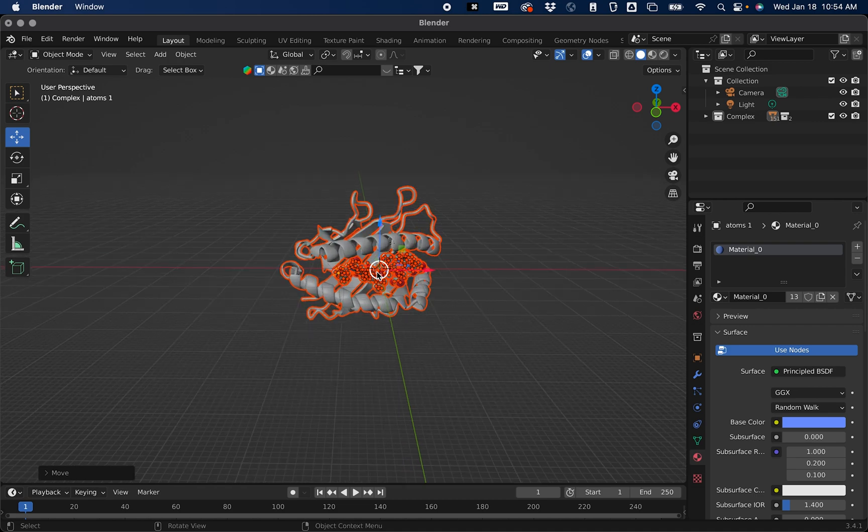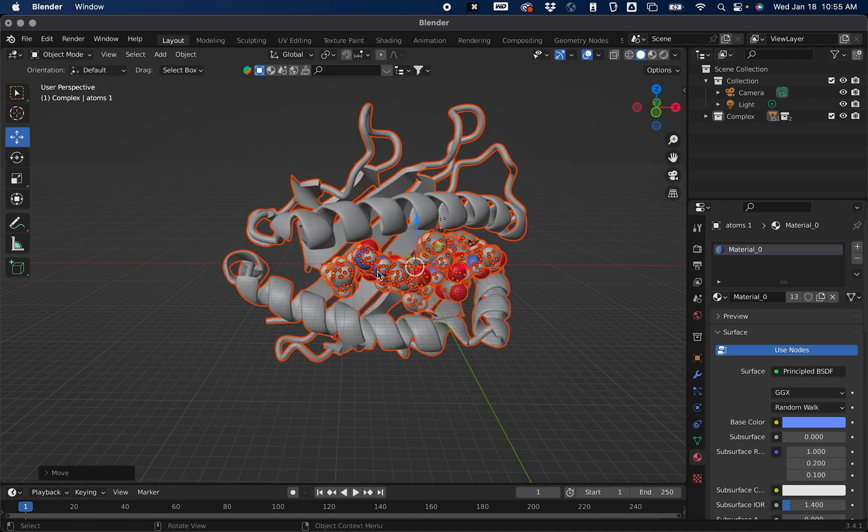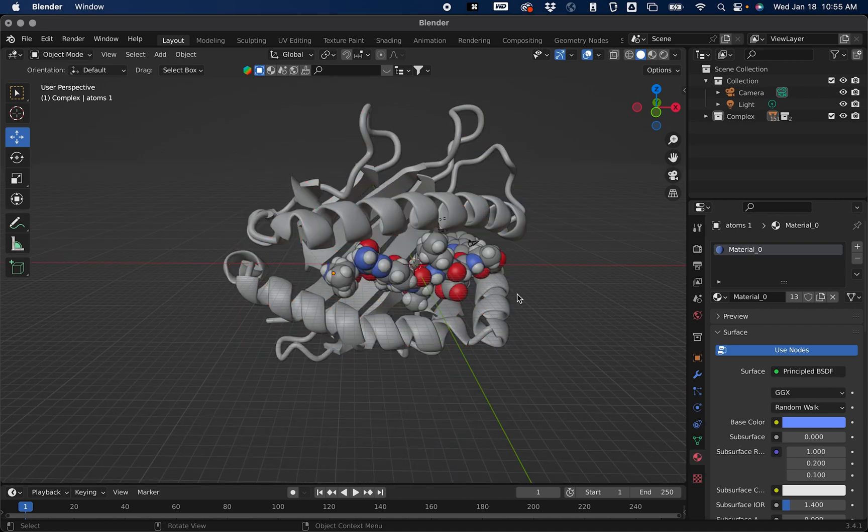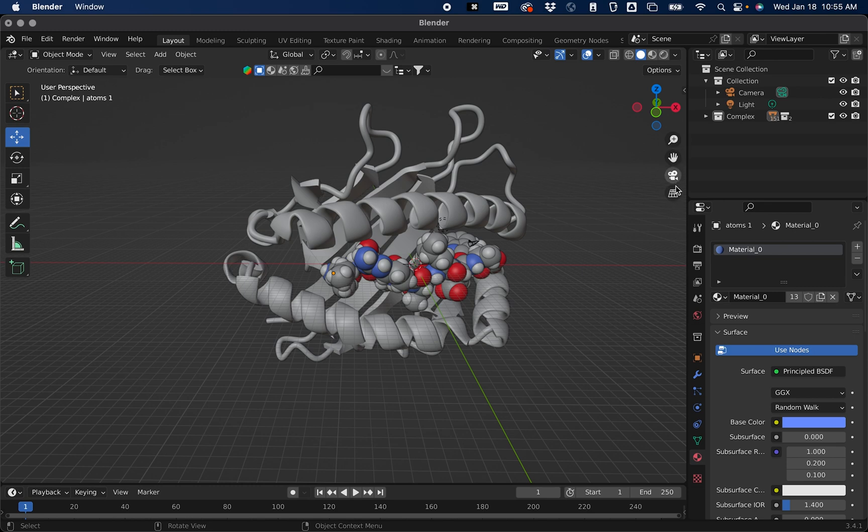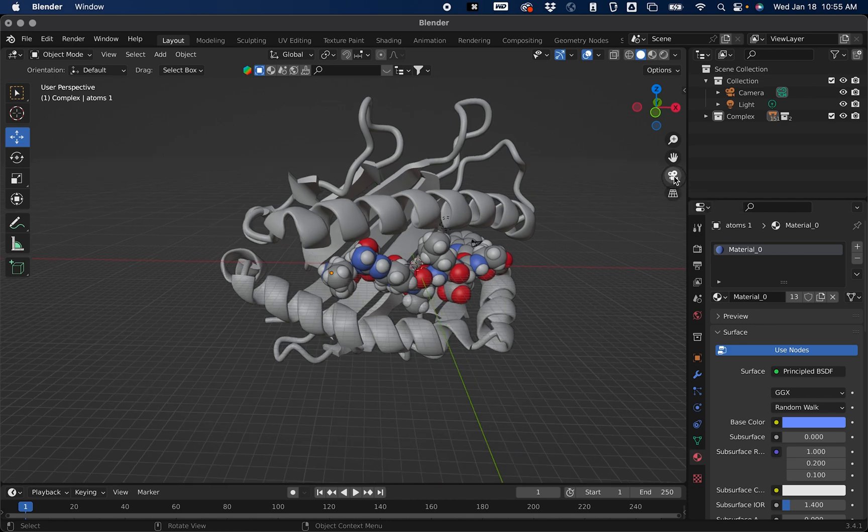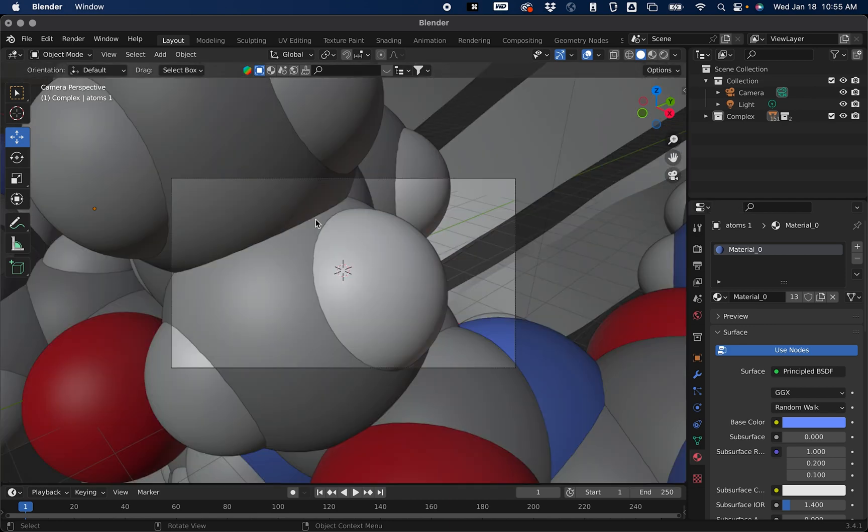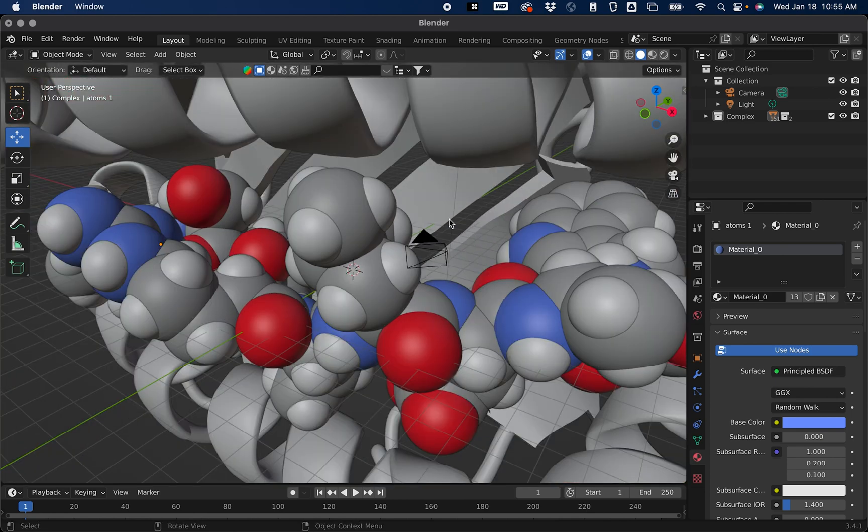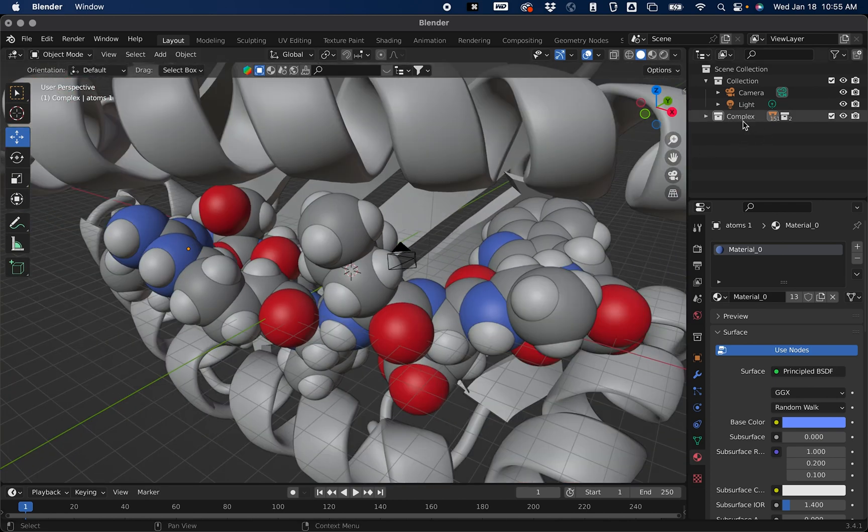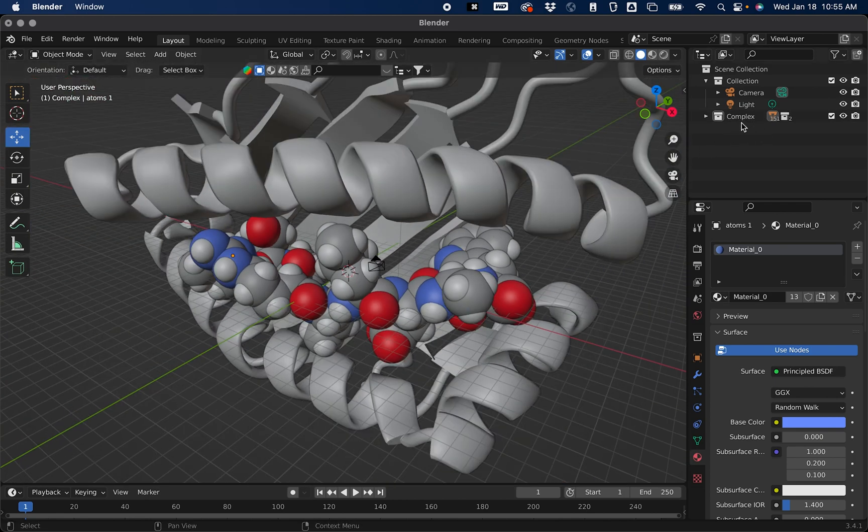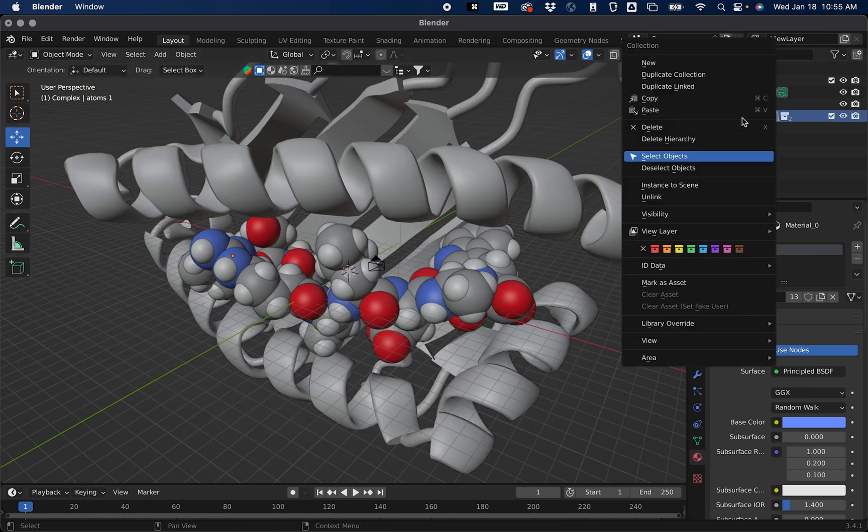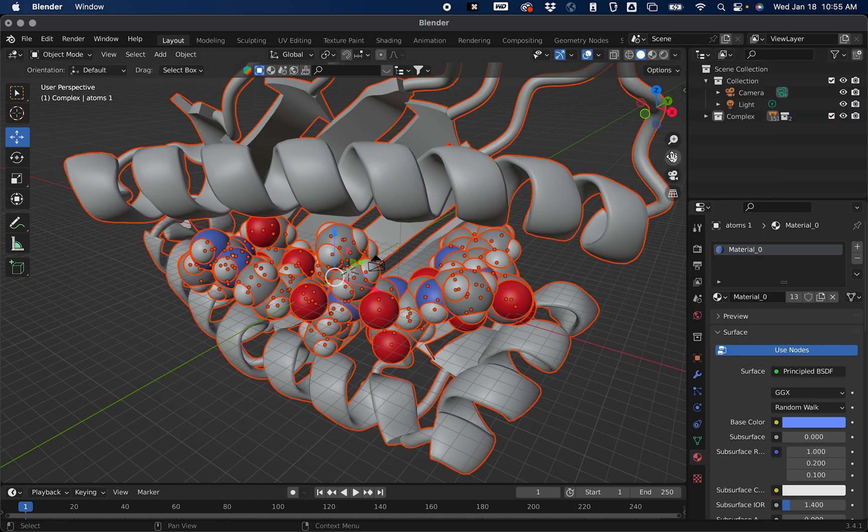Now if you go over here to your navigation gizmo, you'll see this camera picture. If you select the camera picture you'll see that our object is massive and we're going to need to scale it down. I would go back to Complex, right click it, Select Objects.